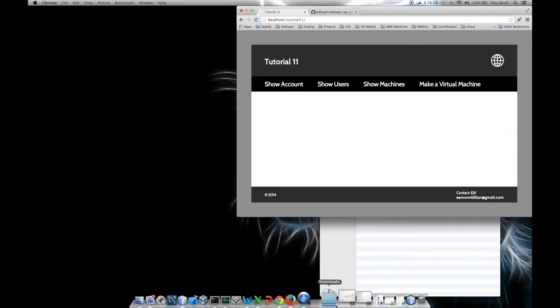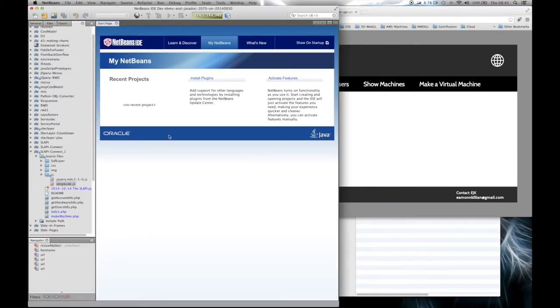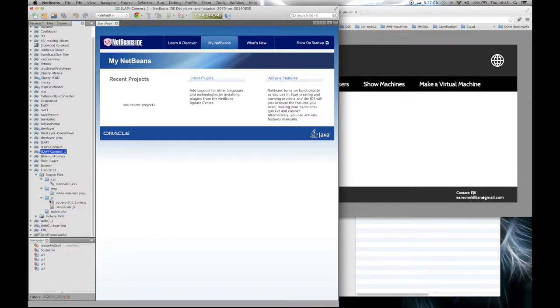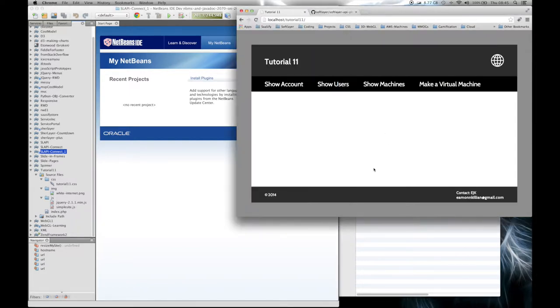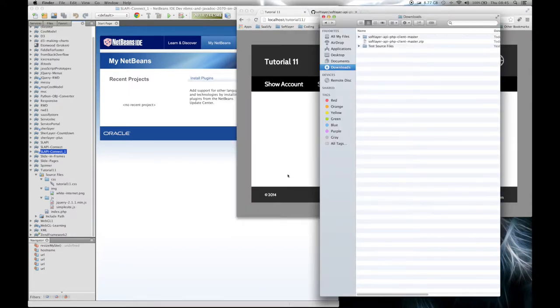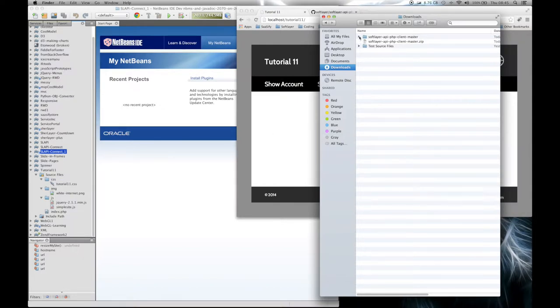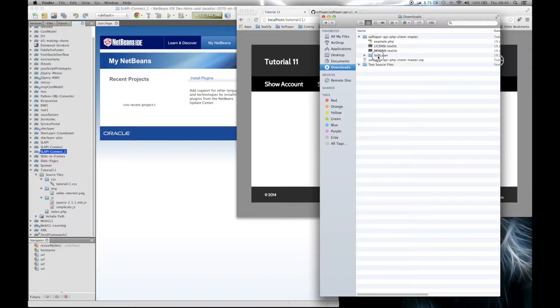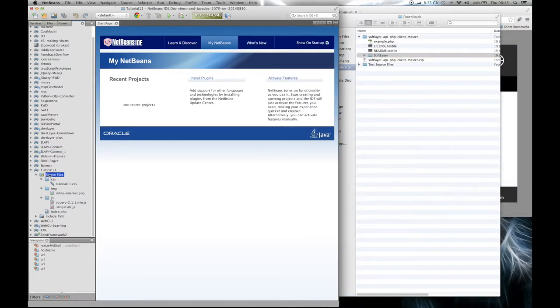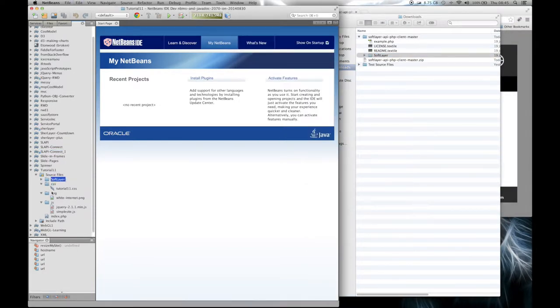So let's bring up NetBeans. Here is my Tutorial 11 and what we're going to do is add the SoftLayer API library to it. So there it is, SoftLayer. I'm going to control-C this and bring it into my source files and just have it as SoftLayer just there.